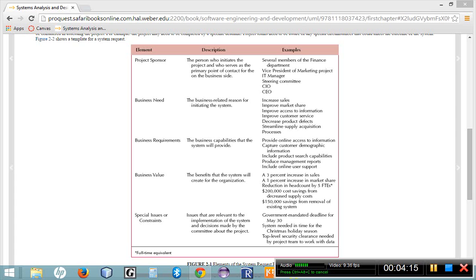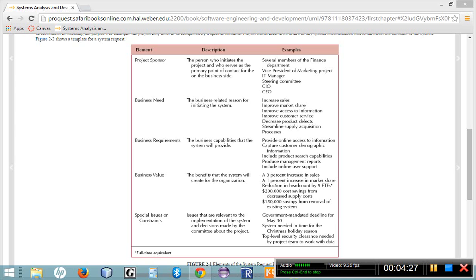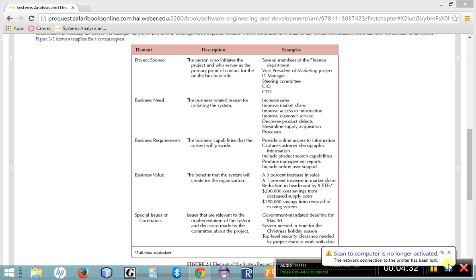Intangible benefits, on the other hand, are not measurable. Things such as, well, it's going to increase our customer satisfaction. It's going to reduce our turnover. It's going to increase morale within our company. These are not necessarily measurable, but they do add value to the company.